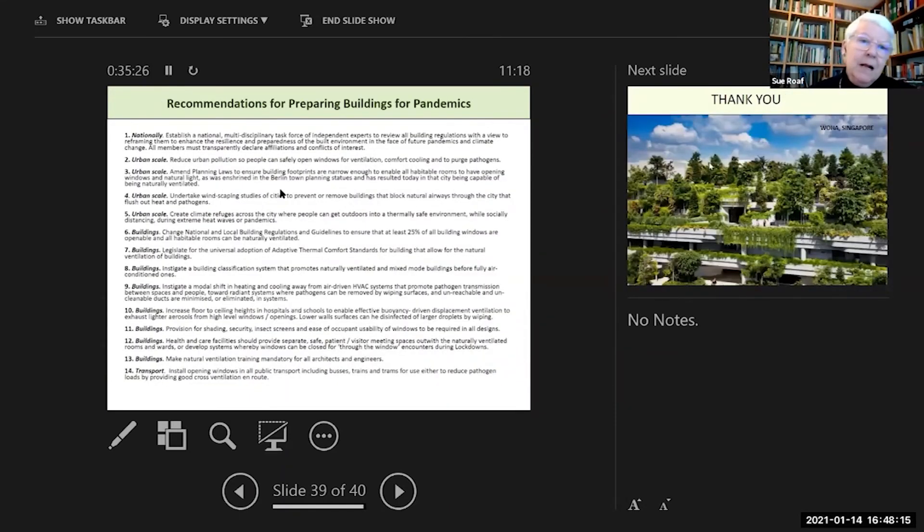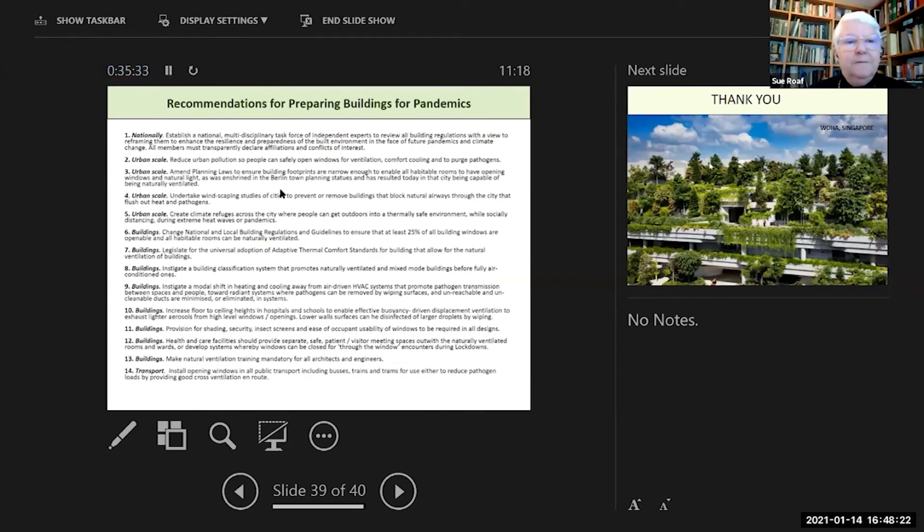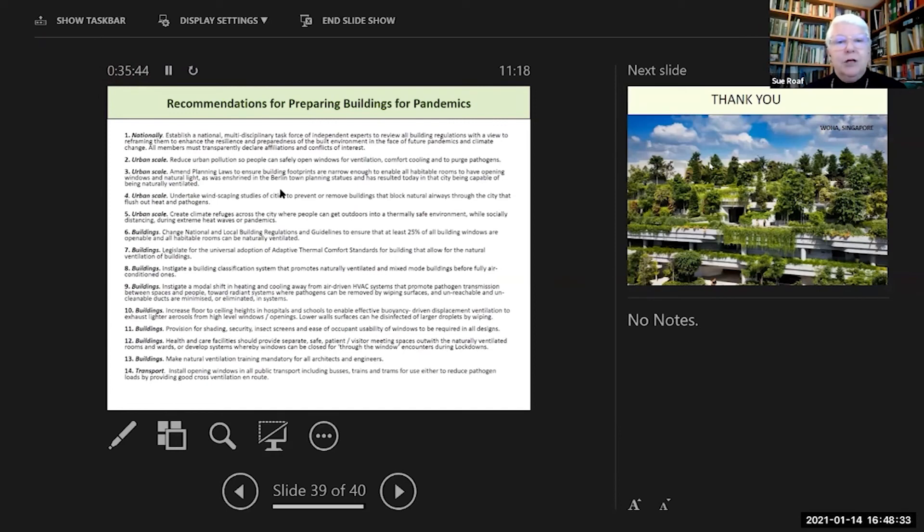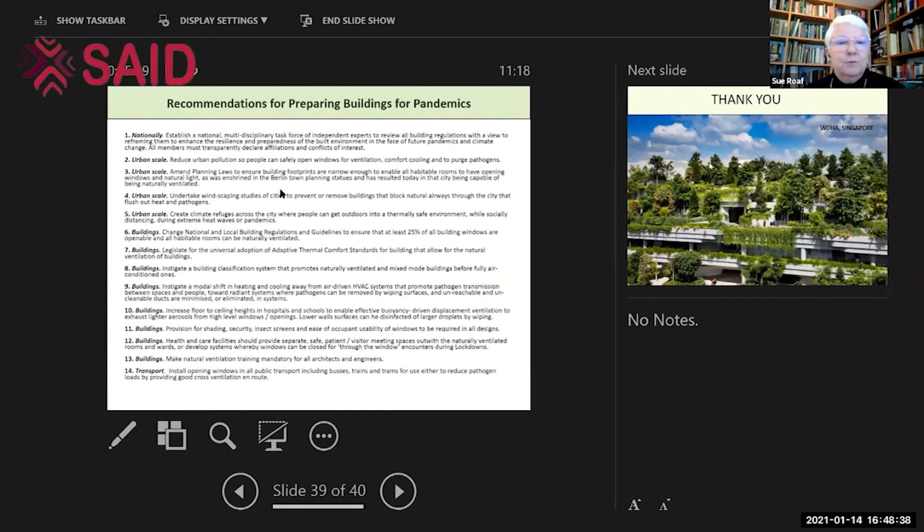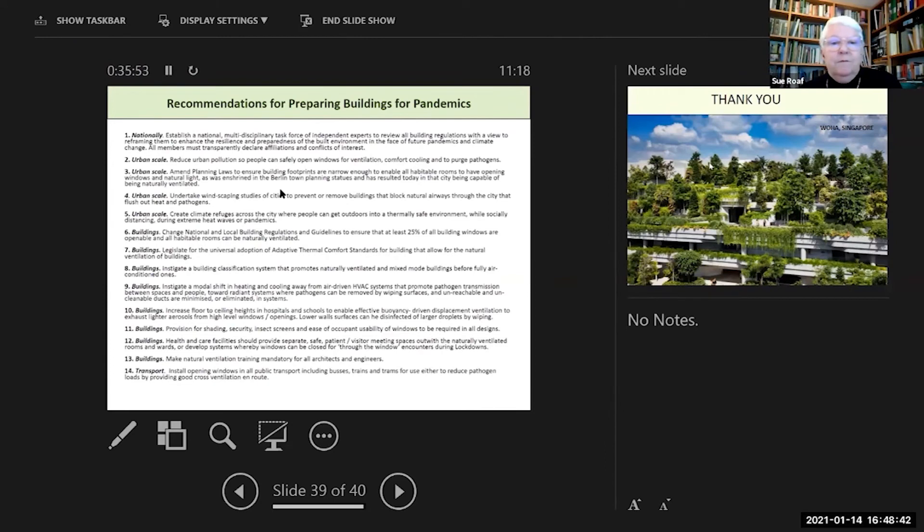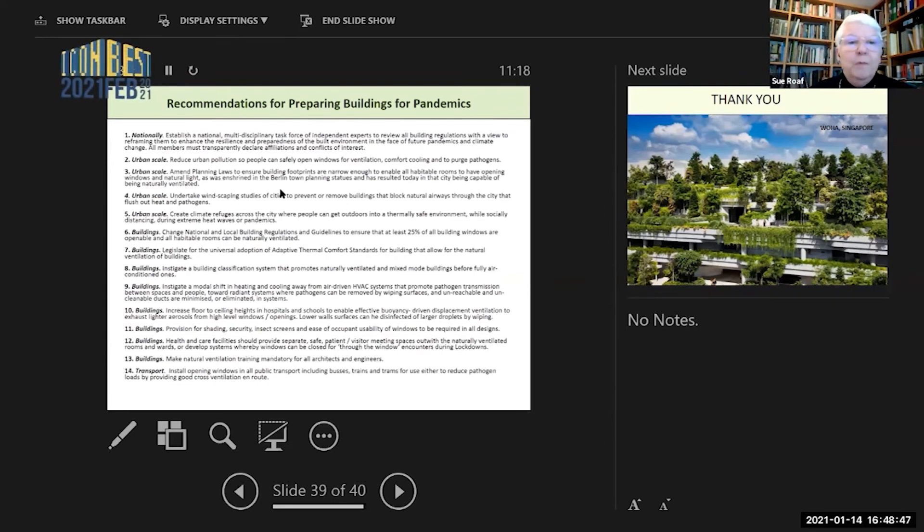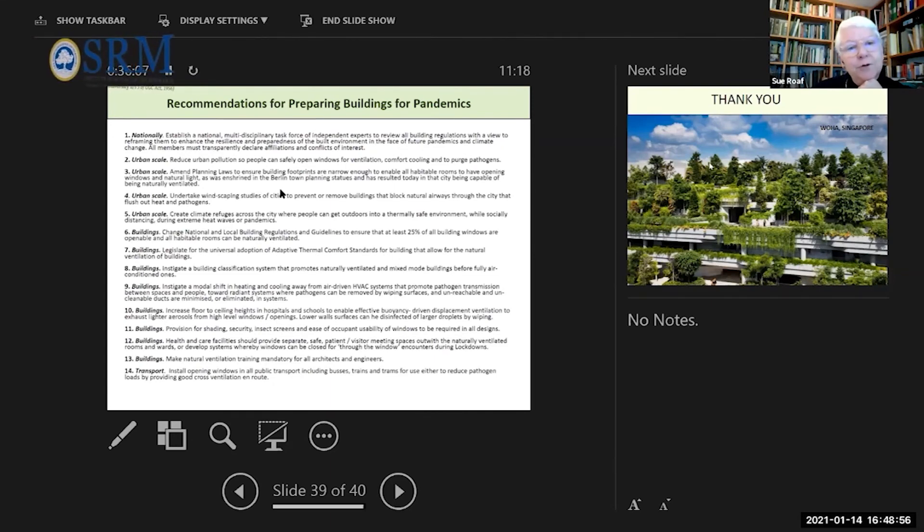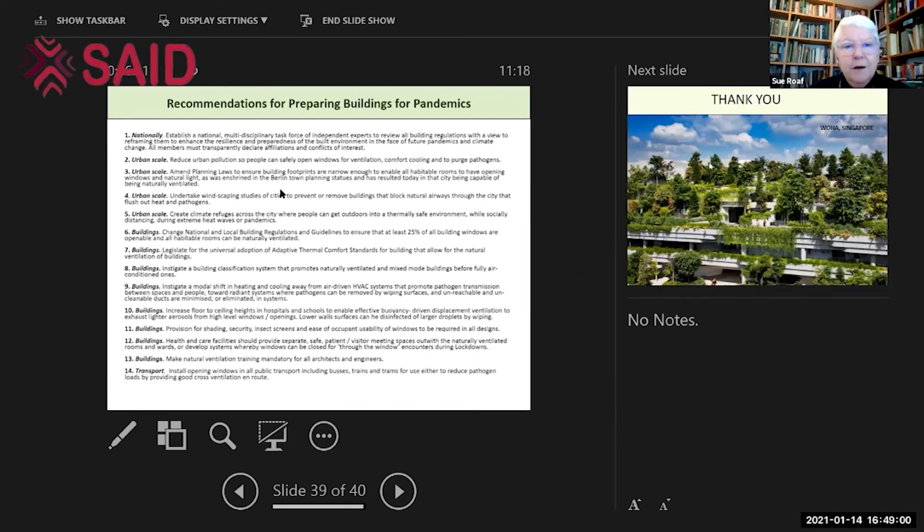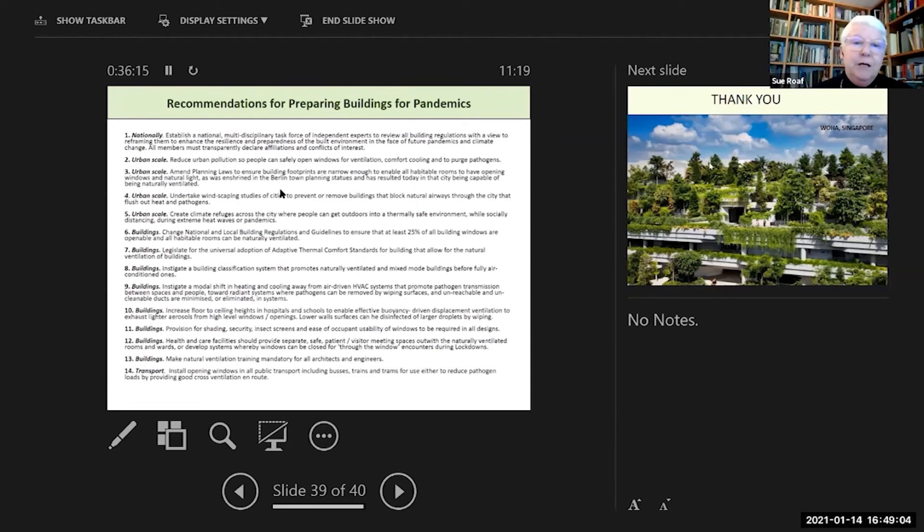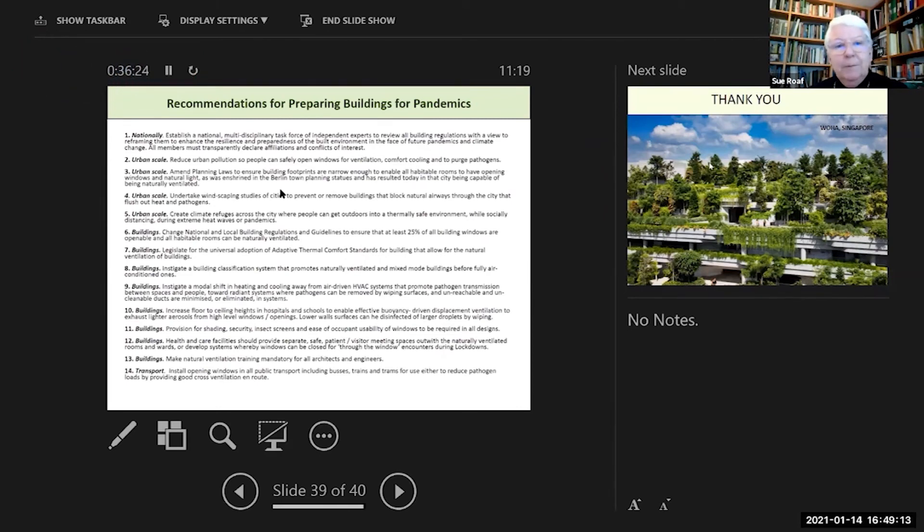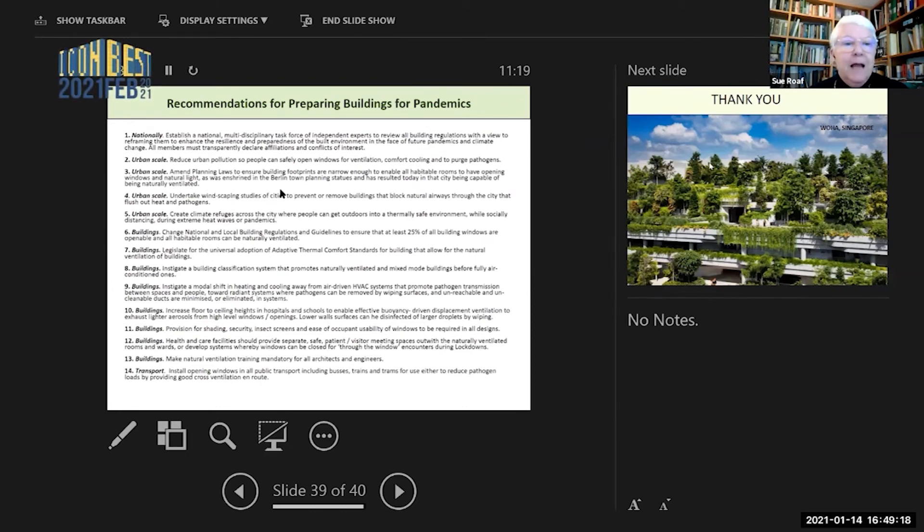Recommendations for preparing buildings for pandemics: nationally, you have to establish a national multidisciplinary task force of independent experts who do not suffer from affiliation bias to review building regulations with a view to reframing them to enhance the resilience and preparedness of the built environment in the face of future pandemics and climate change. All members must transparently declare affiliation and conflicts of interest. At an urban scale, reduce pollution in the city so people can safely open windows for ventilation, comfort cooling, and to purge pathogens. At an urban scale, amend planning laws to ensure that building footprints are narrow enough to enable habitable rooms to have opening windows and natural light, as was enshrined in Berlin regulations.